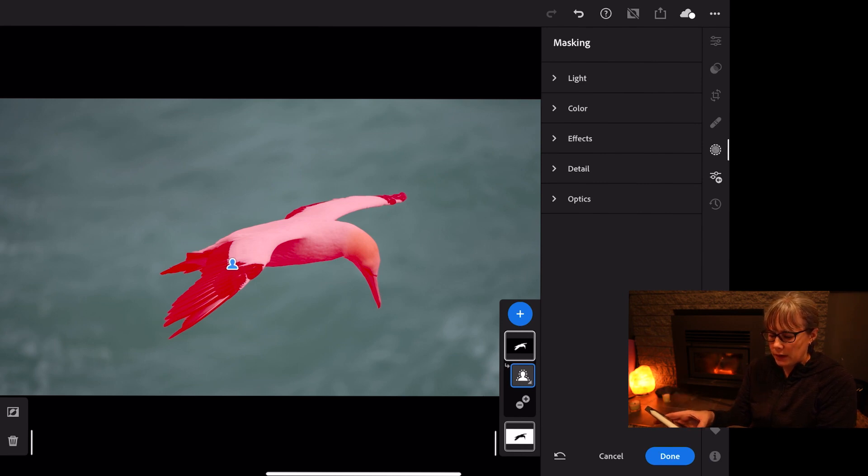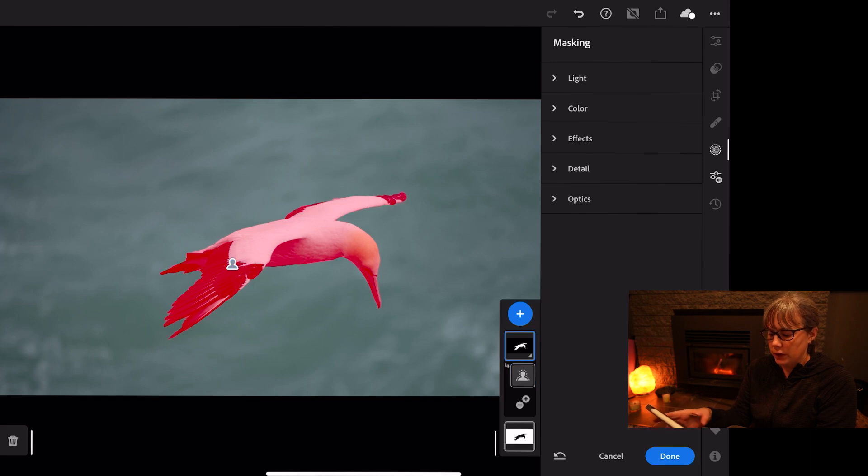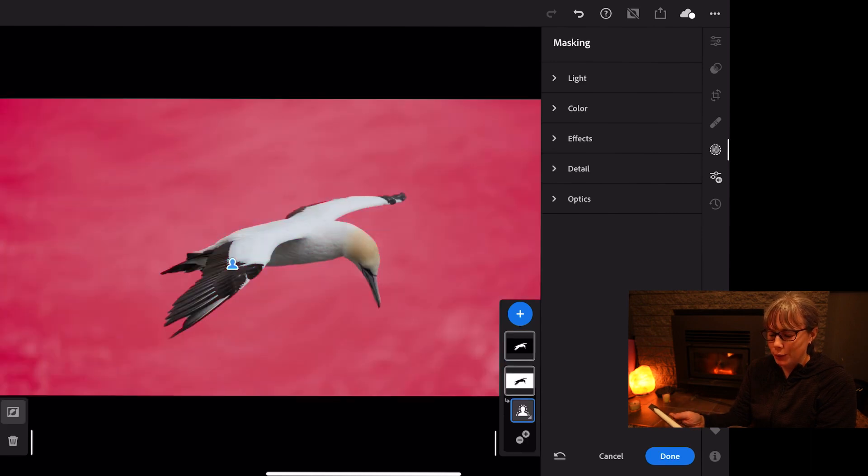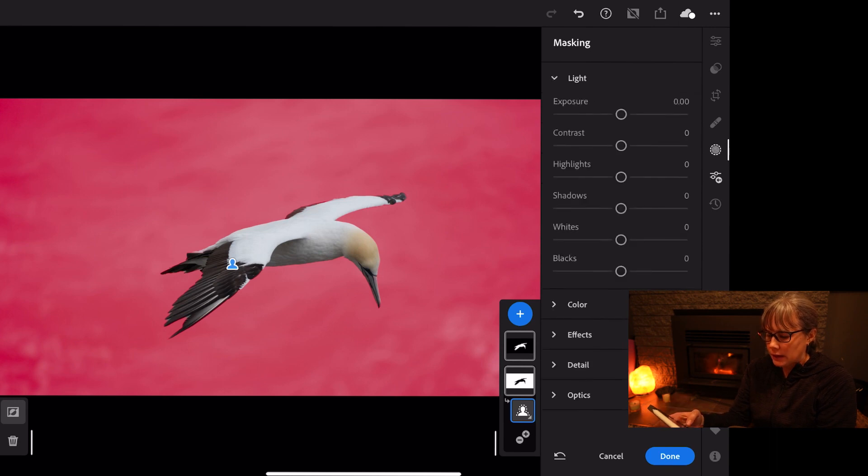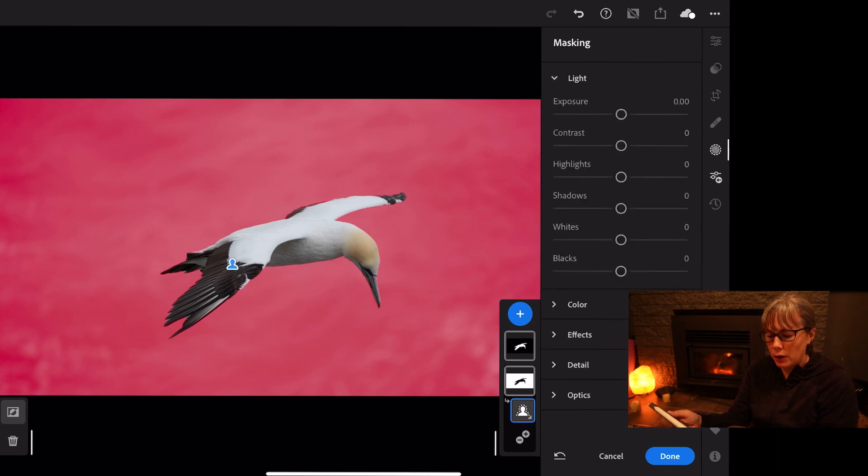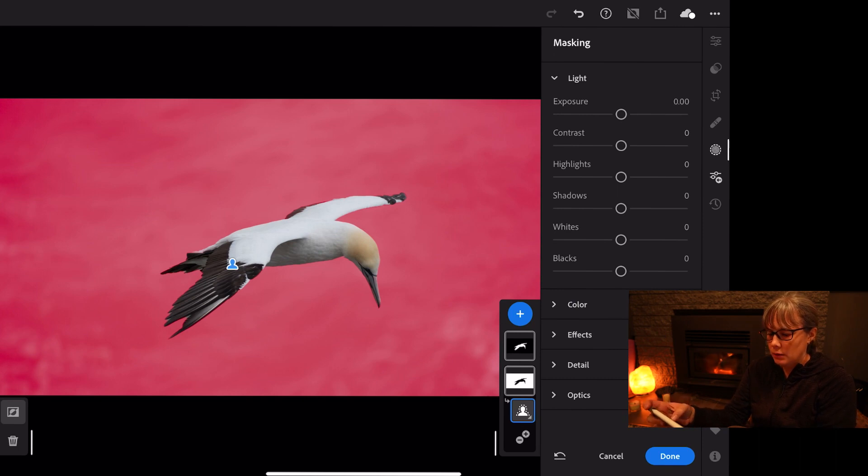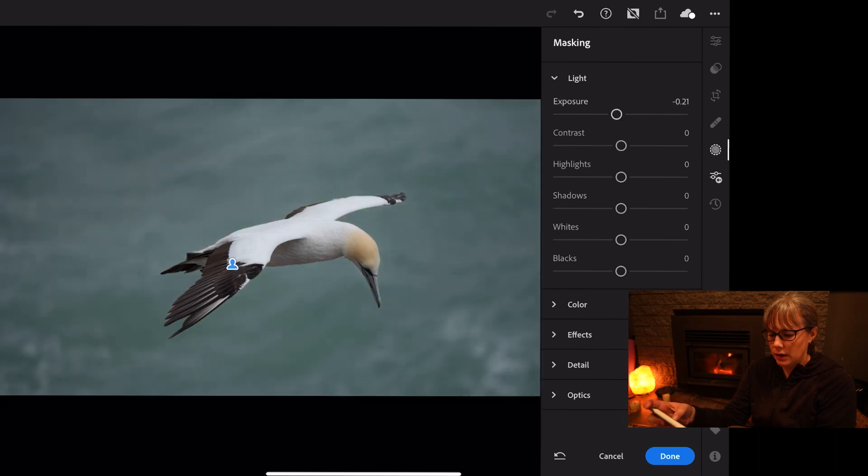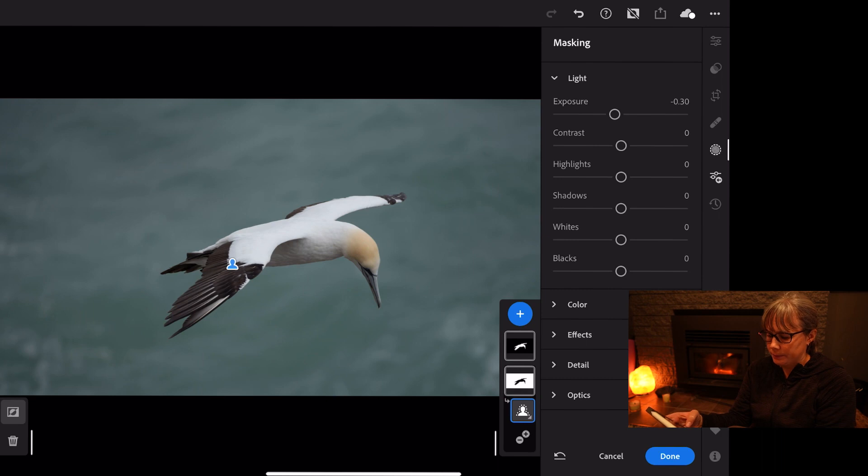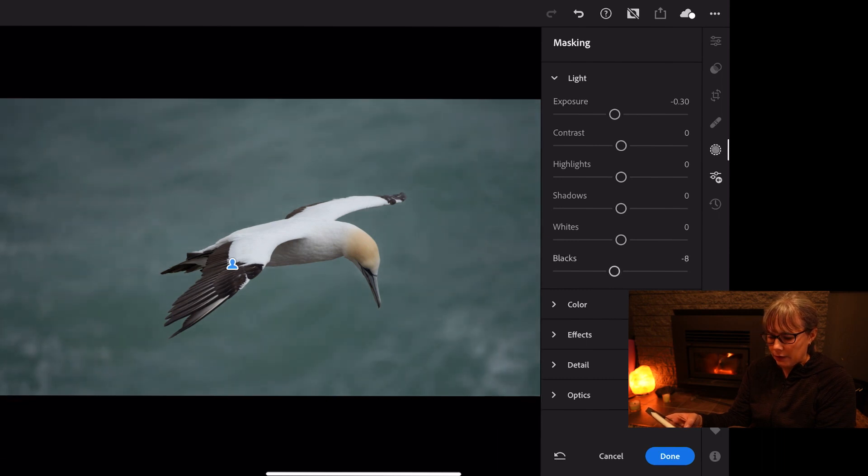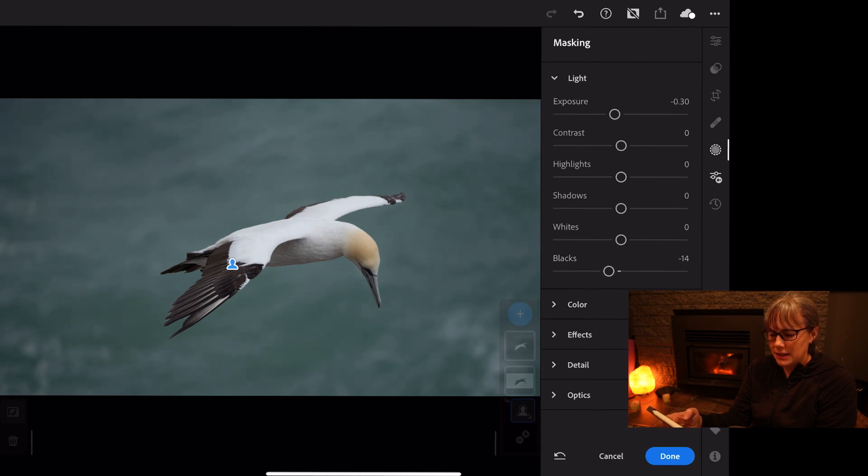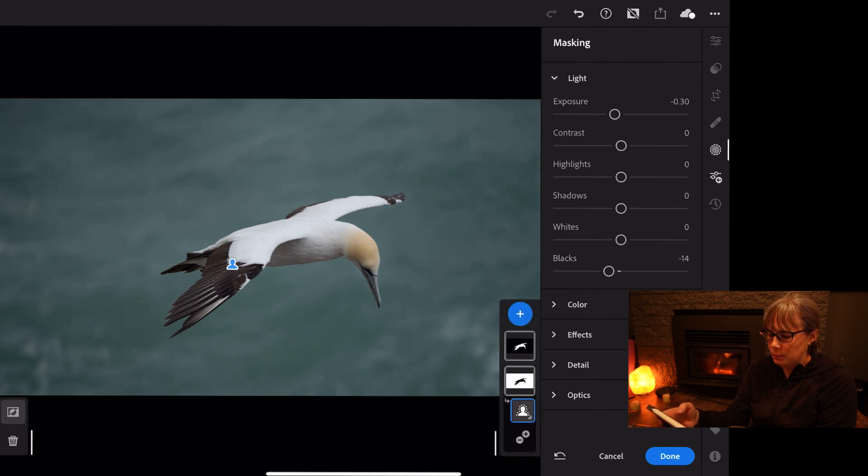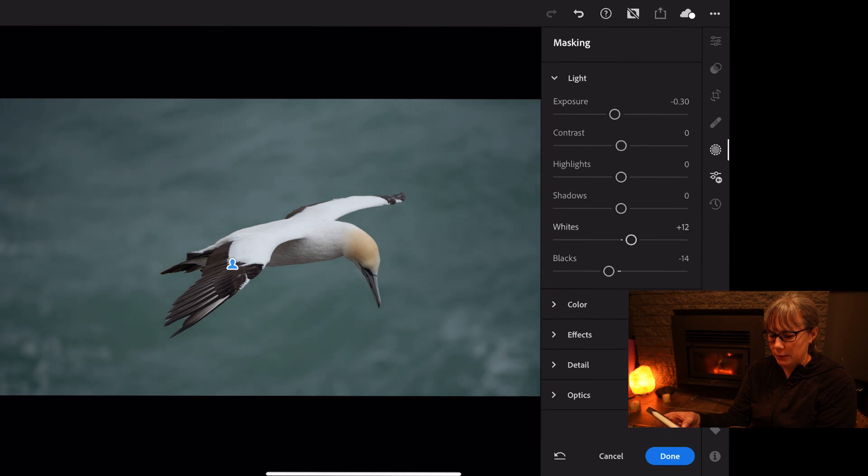Let's start with the bottom one which is the background and we're going to click into the light. I want to bring the exposure of the background down, so just going to start by bringing that down a little bit. And then I'm going to play around with the blacks. If we actually pull the blacks in a little bit more, so lower those, it makes the sea look a bit more stormy.